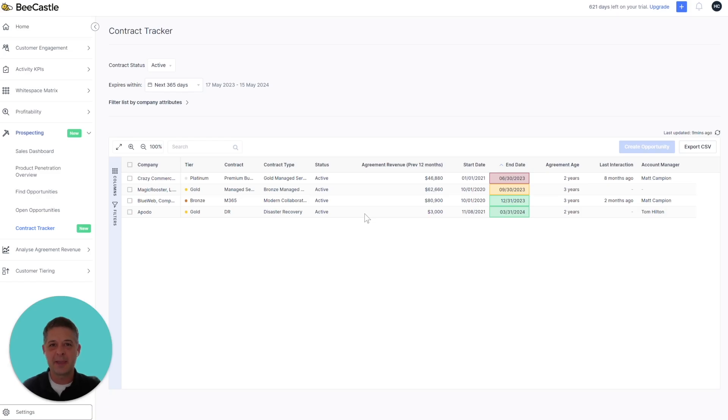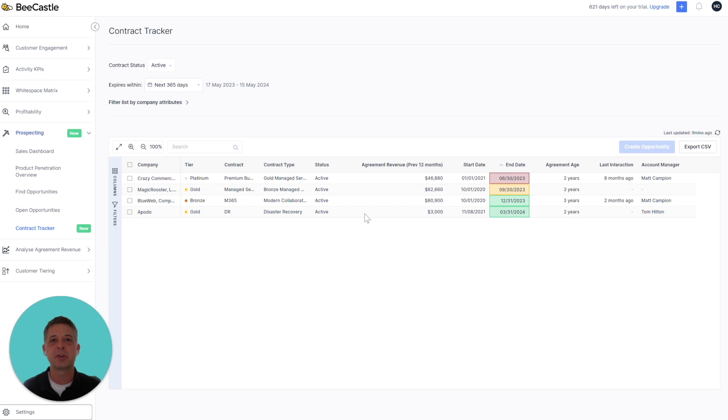Hi, I'm Matt Campion, Head of Product at Becastle. I'm excited to share with you our newest feature, Contract Tracker.